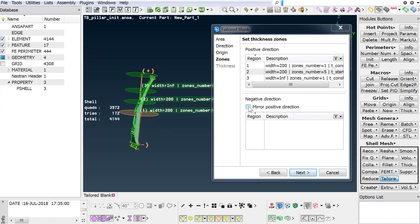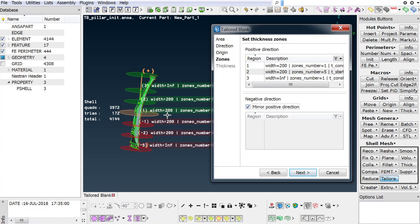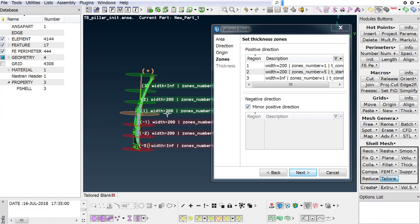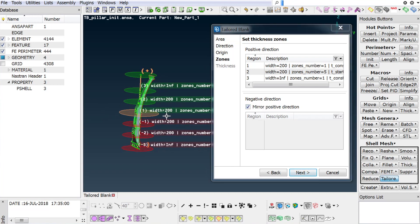Now we activate the mirror positive direction flag in order to finalize the definition of the whole part and to get a symmetrical thickness distribution along the part's length.